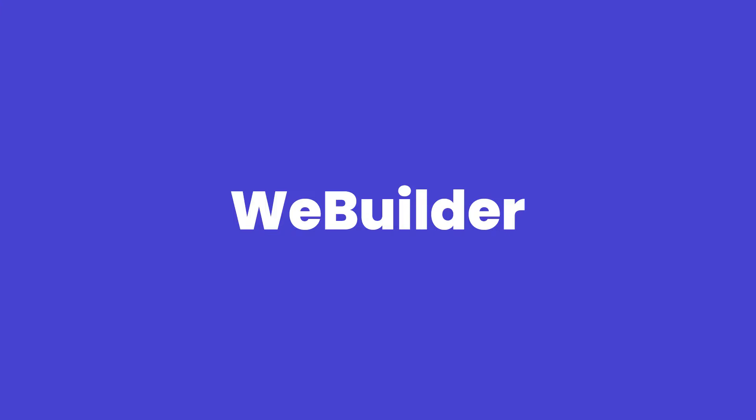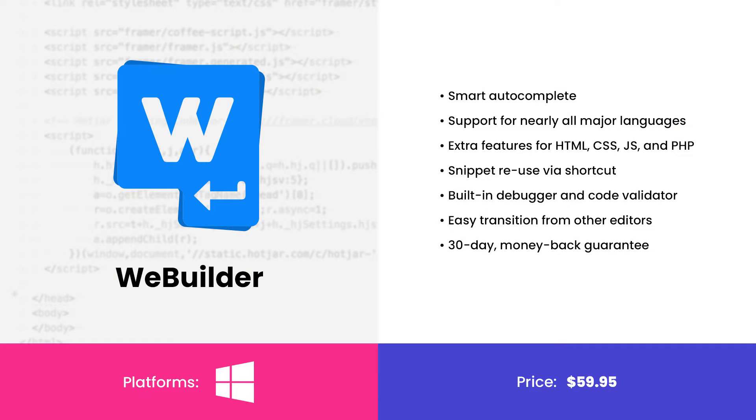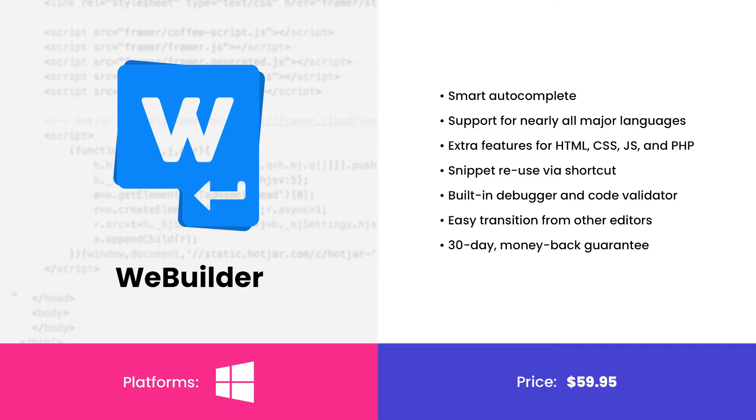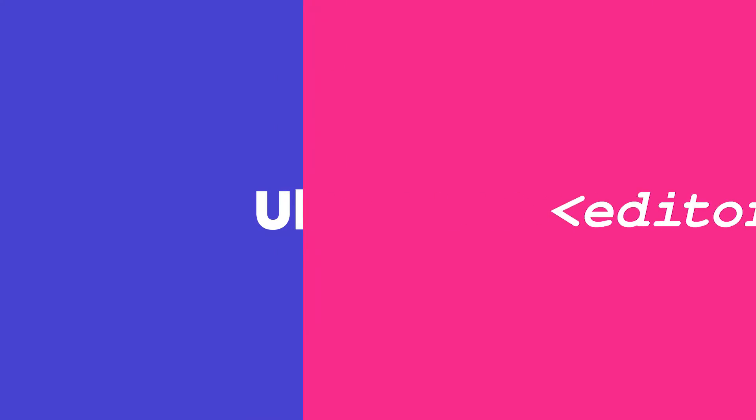WeBuilder is for you if you want an IDE that doesn't bog down your system, works like a simple code editor, but gives you IDE features when you need them. If you are a PHP, CSS, HTML, or JavaScript dev, WeBuilder is specifically suited to you. If you're on Mac or Linux, WeBuilder is not for you as it's a Windows-only code editor.